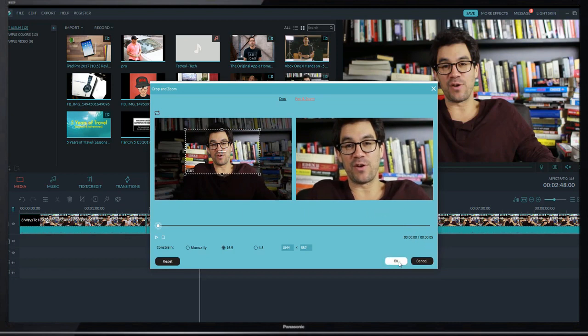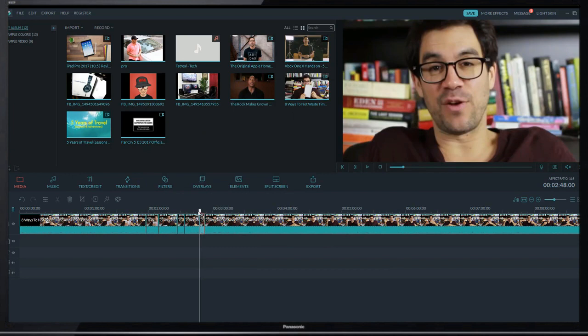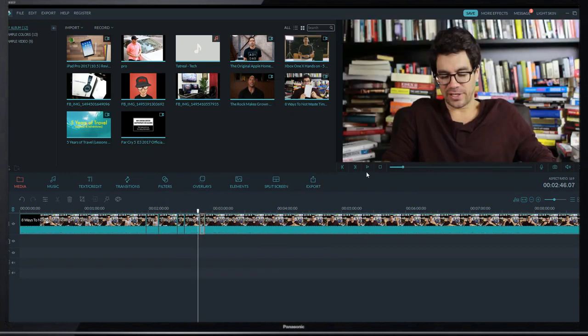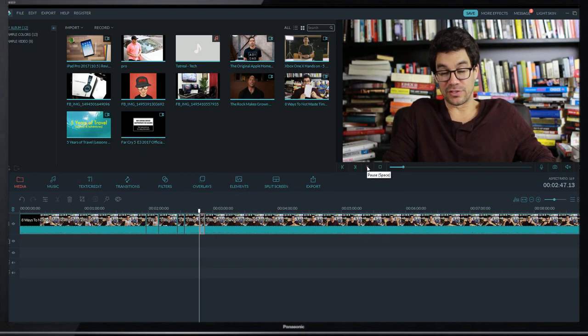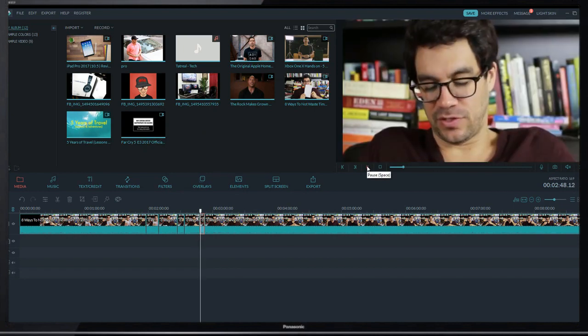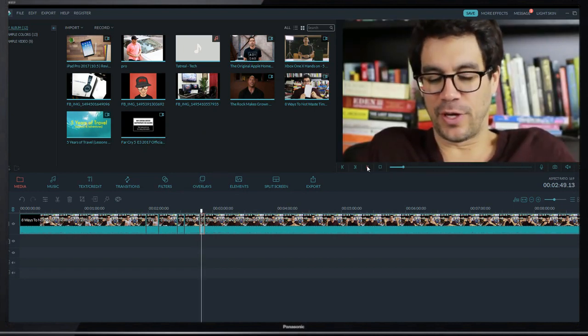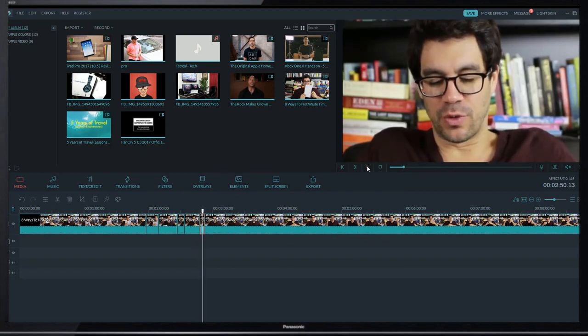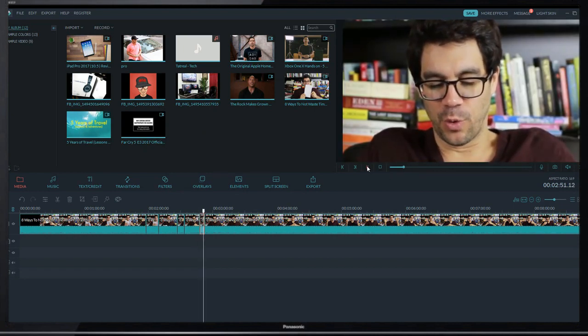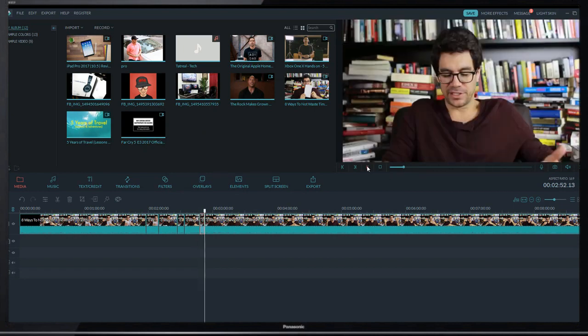All right, now I hit OK. Let's play this to see the still zoom effect.